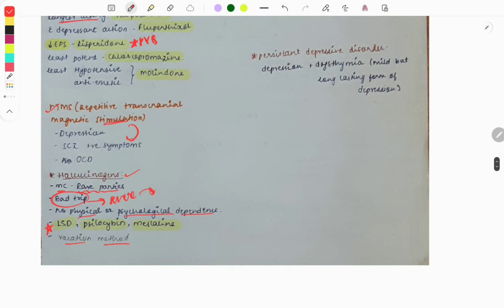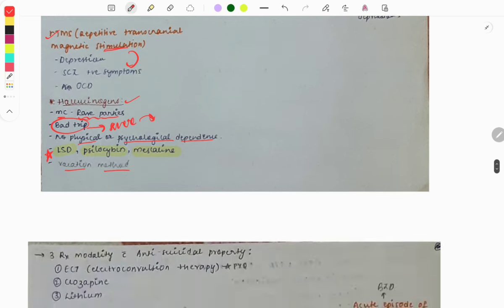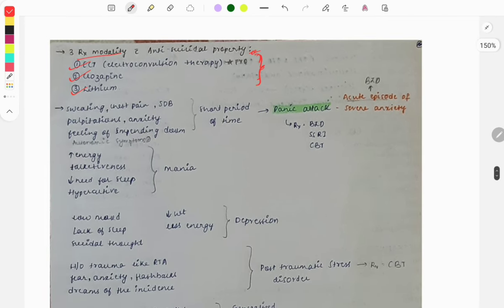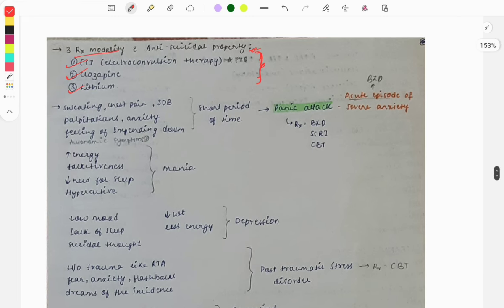Persistent depressive disorder is a combination of depression and dysthymia — dysthymia being a mild but long-lasting form of depression. This was a previous year question. Three treatment modalities with anti-suicidal properties are: electroconvulsive therapy (ECT), clozapine, and lithium. These are used when patients have suicidal thoughts or attempts.